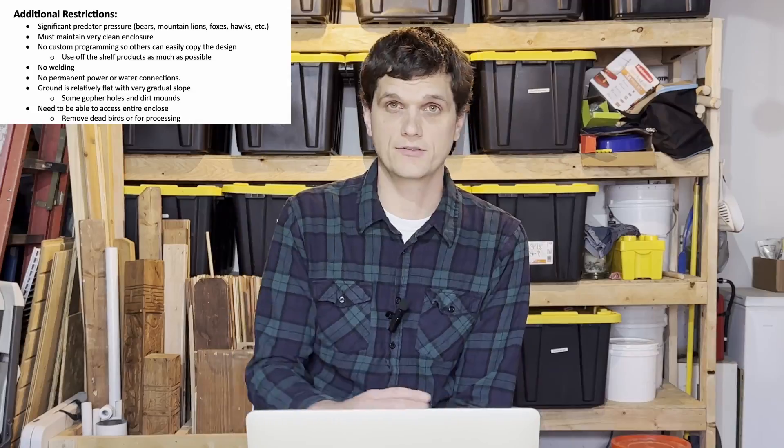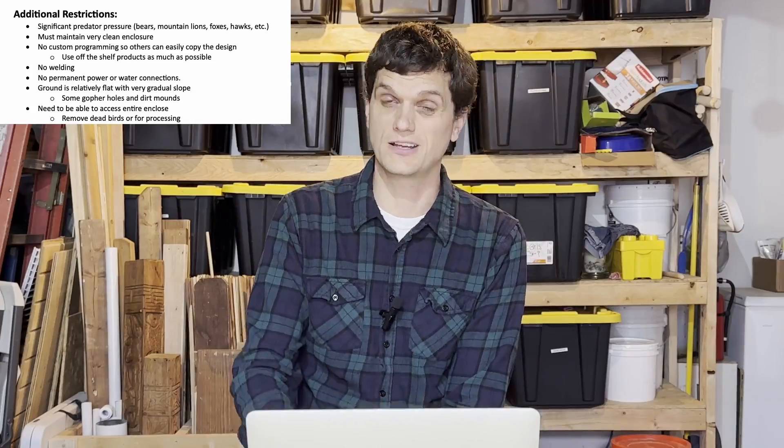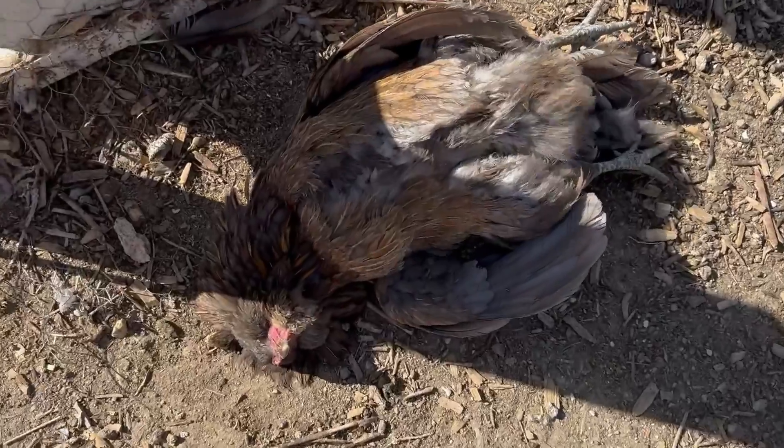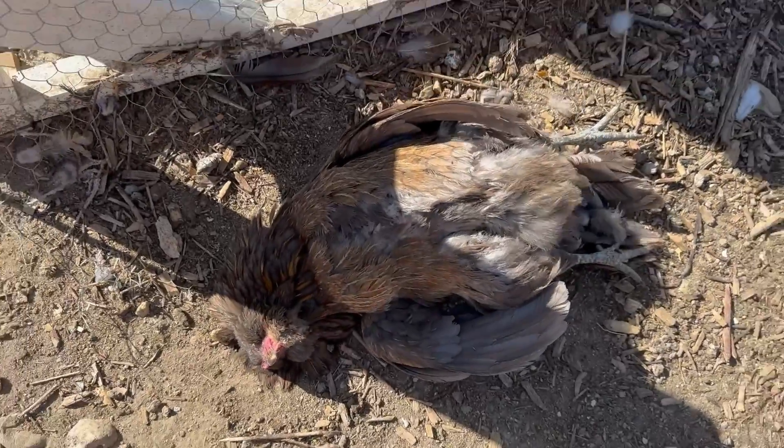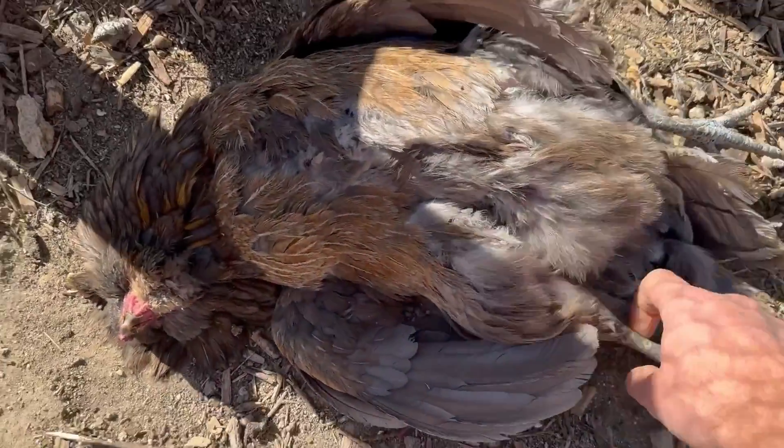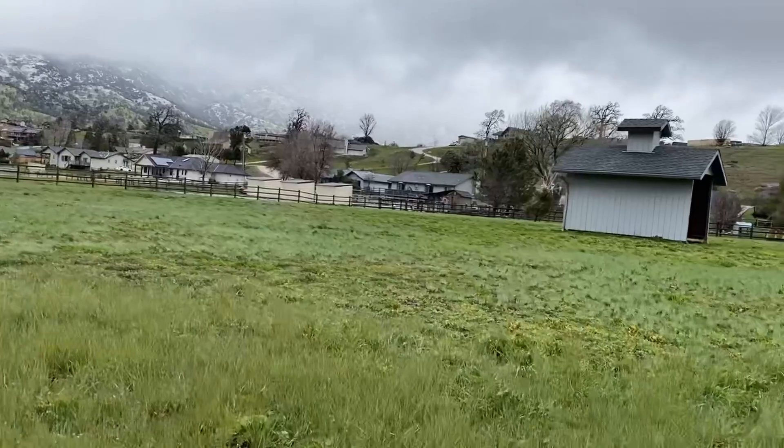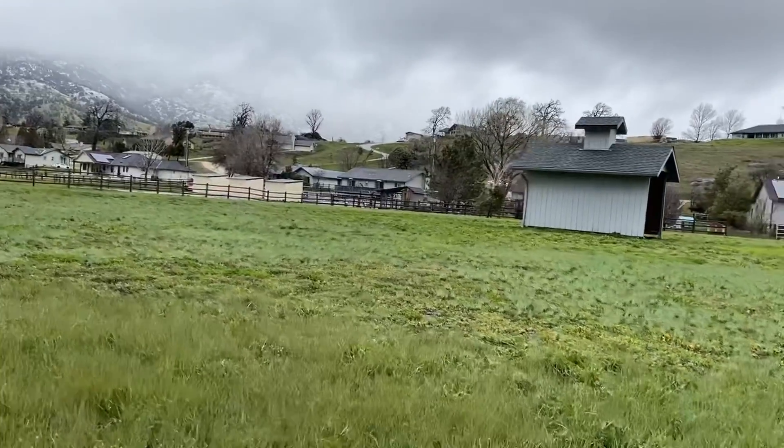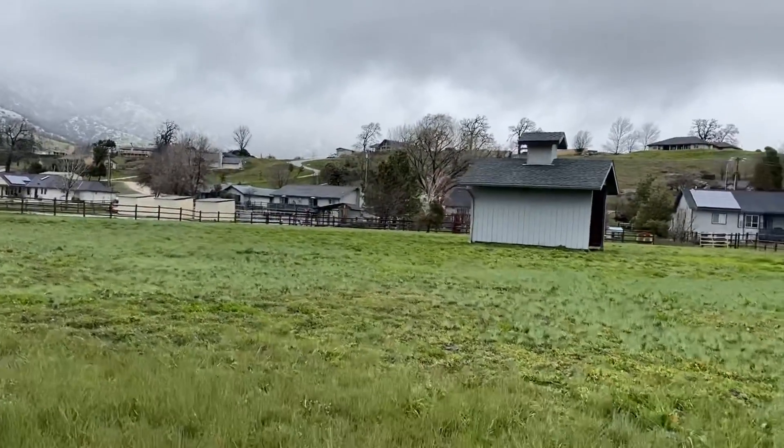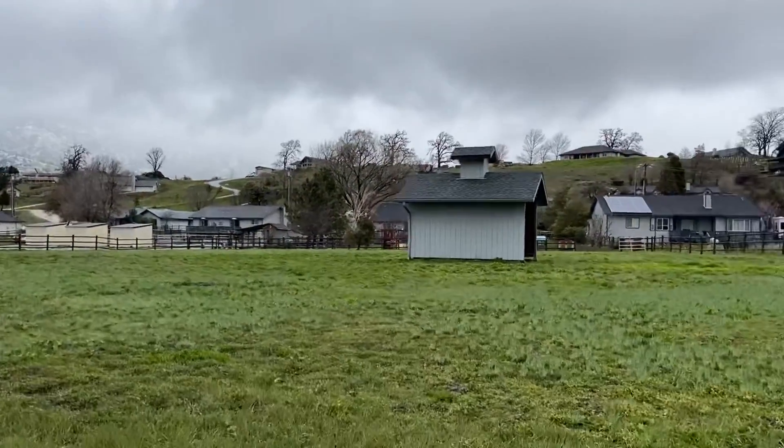I also want to be able to access the entire inside of the enclosure in case there's a dead bird. Or when we go to process, I want to be able to easily gather up the birds. I want to have an indicator, a visual indicator I can see all the way from the house that's going to say, hey, there's the water or the food is low. You need to come out here and maintenance it.